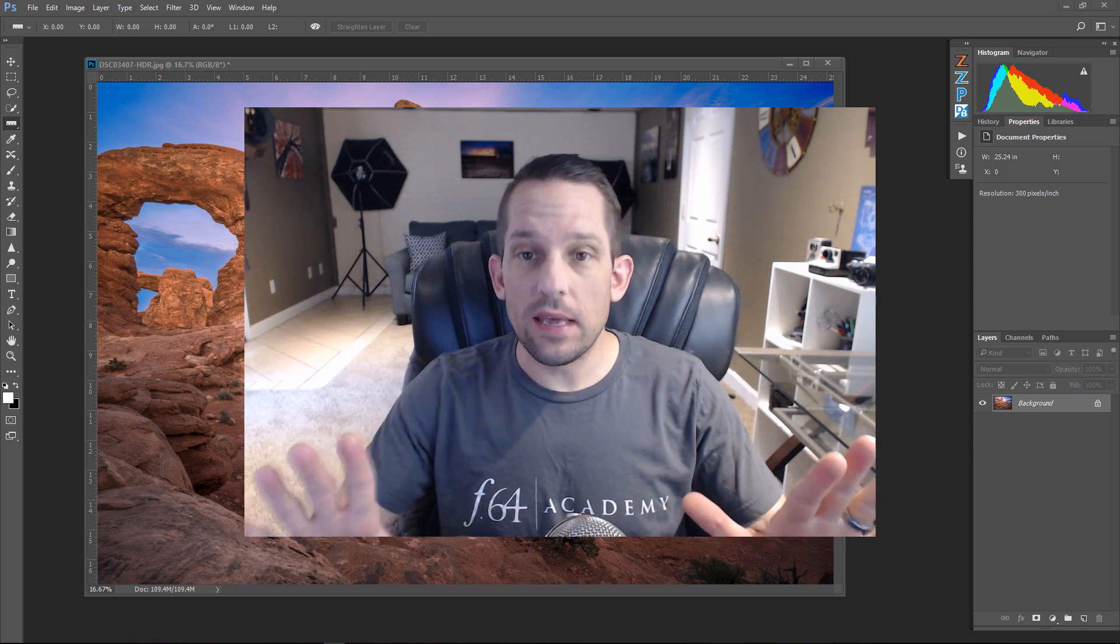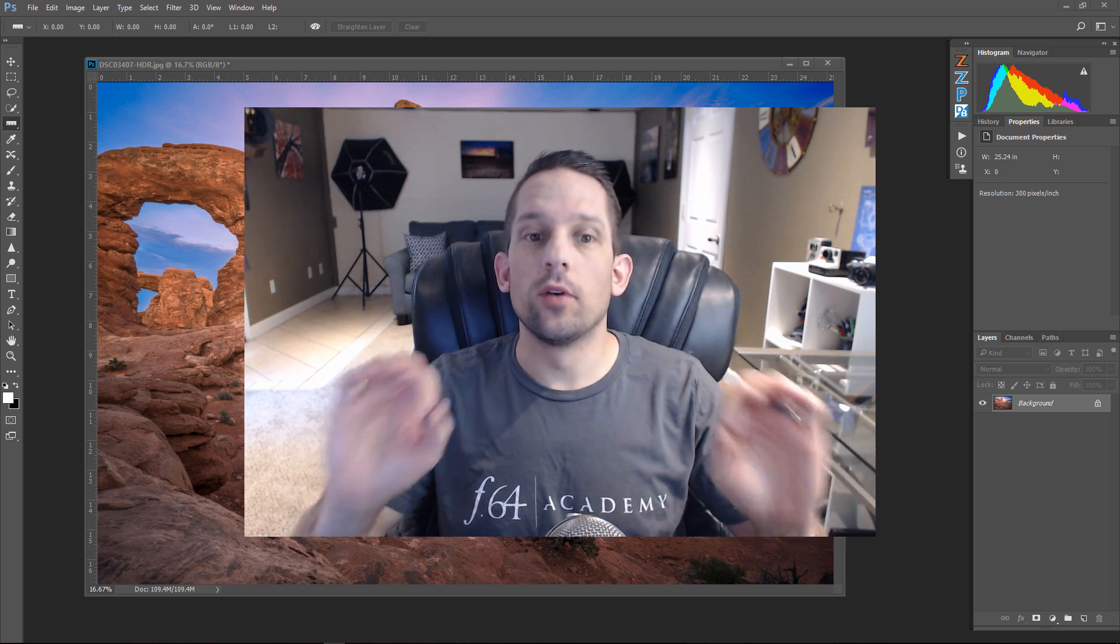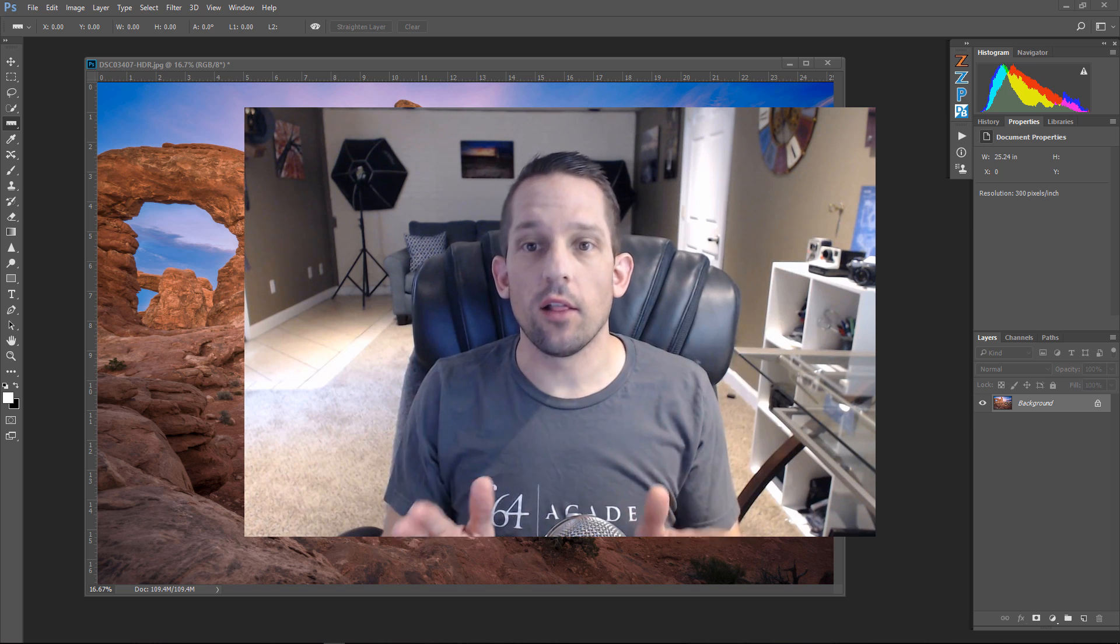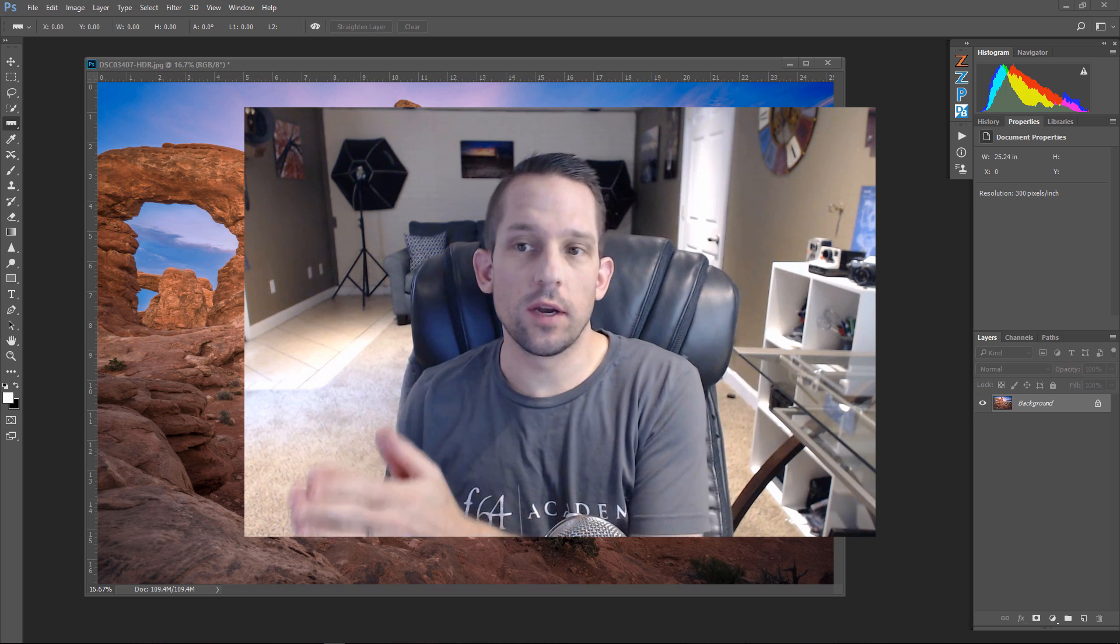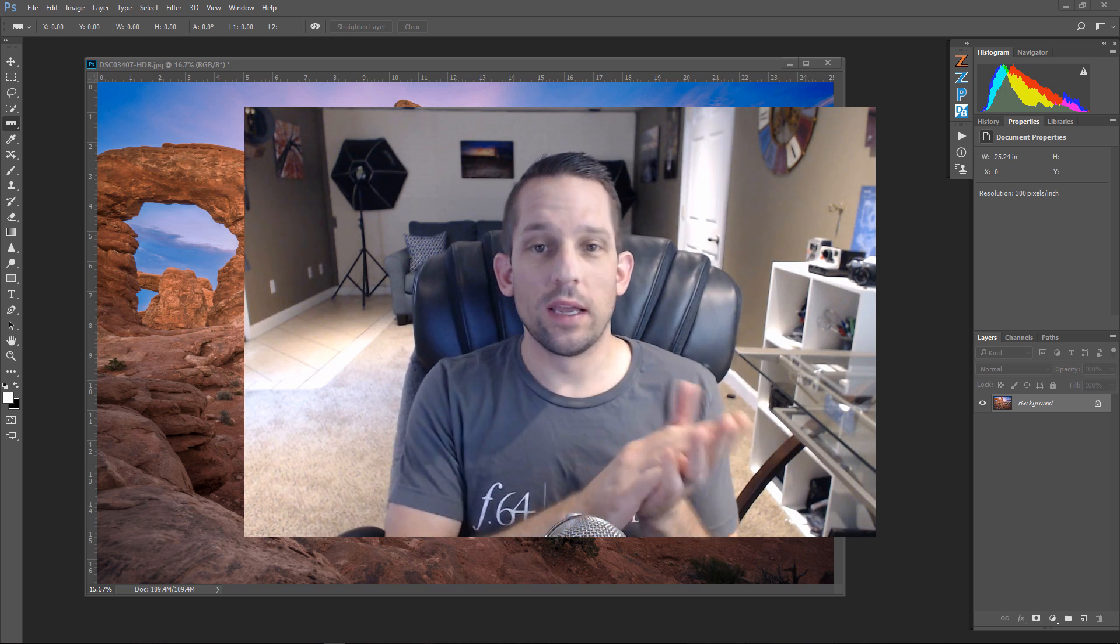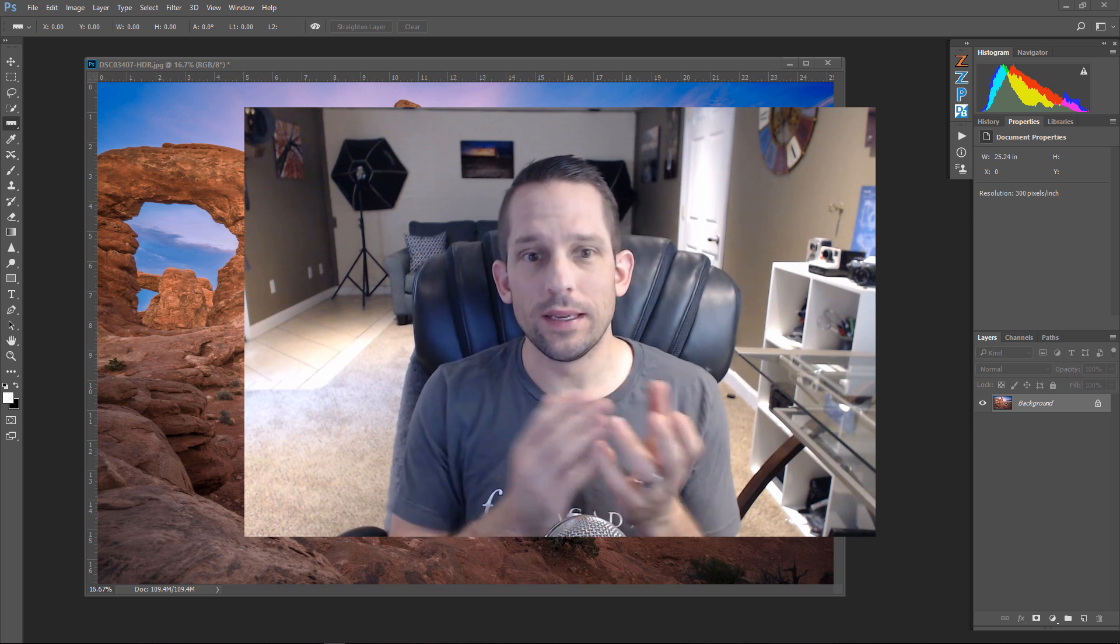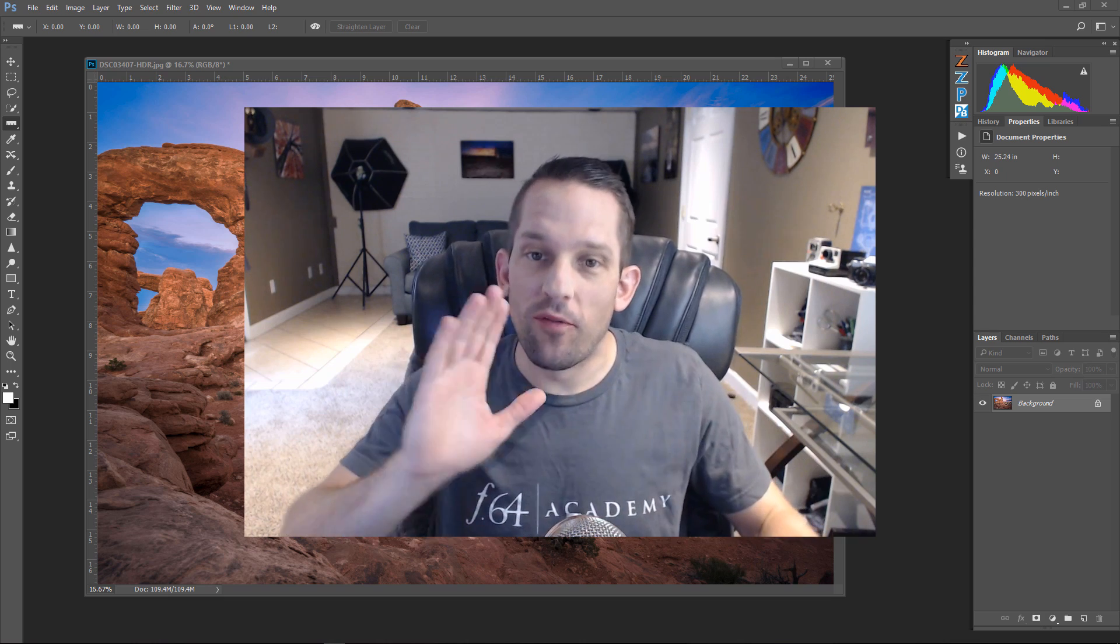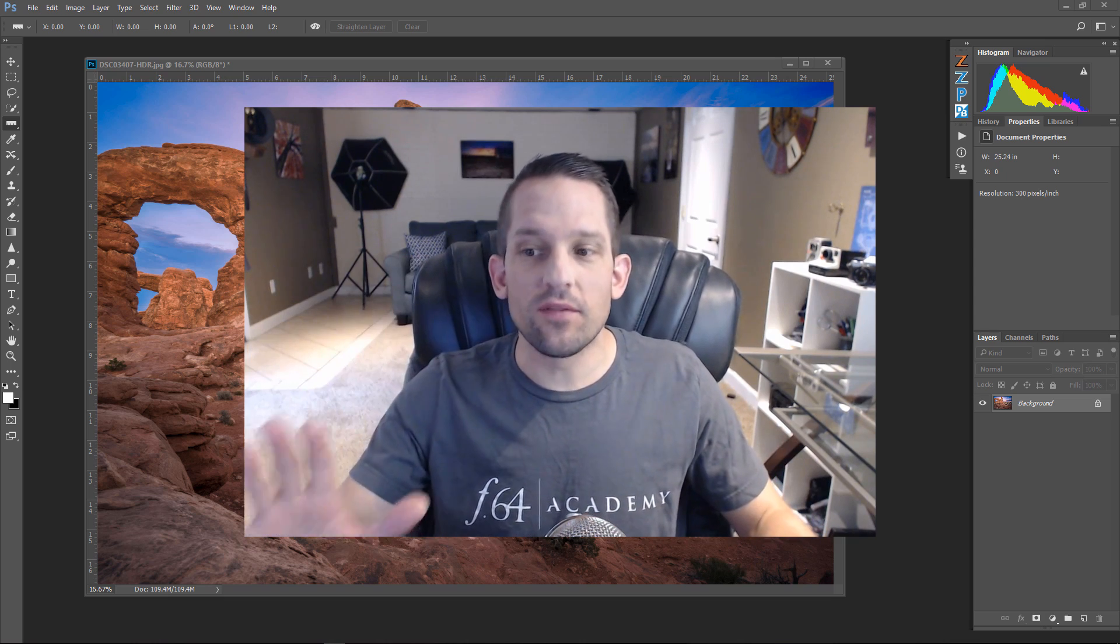Now, before we begin, I don't want you to think that Selective Color and Hue Saturation are the same or even remotely similar. So, before we begin with Selective Color, let's talk about Hue Saturation real quick.